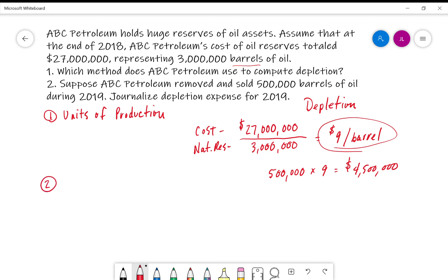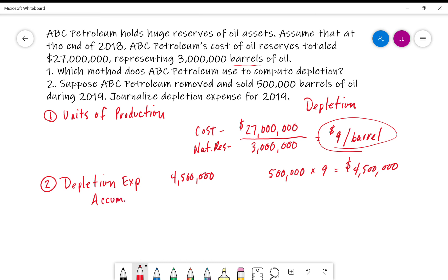For number two, what we'll end up having is a debit to depletion expense of $4,500,000, and we will credit accumulated depletion expense of $4,500,000. Now, we may want to signify that this is from our reserves — we may have depletion expense for oil reserves, accumulated depletion for oil reserves — whatever we're doing there. We may want to specify that after our depletion expense and accumulated depletion.